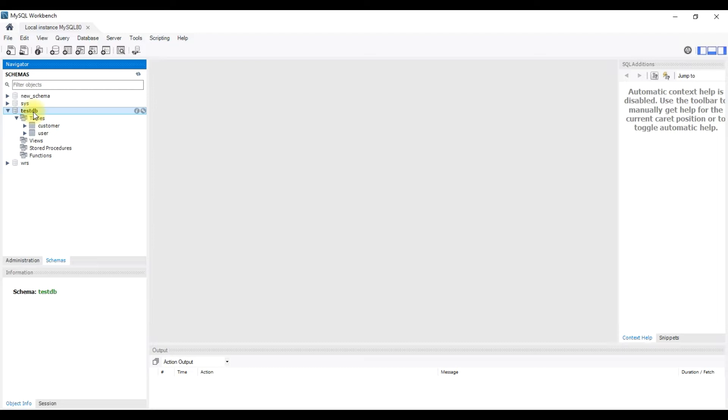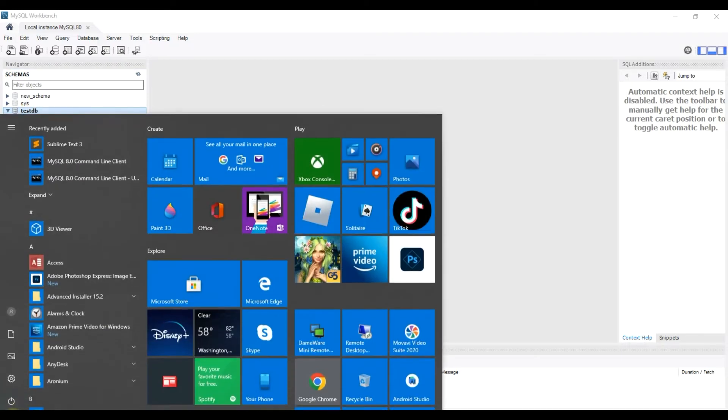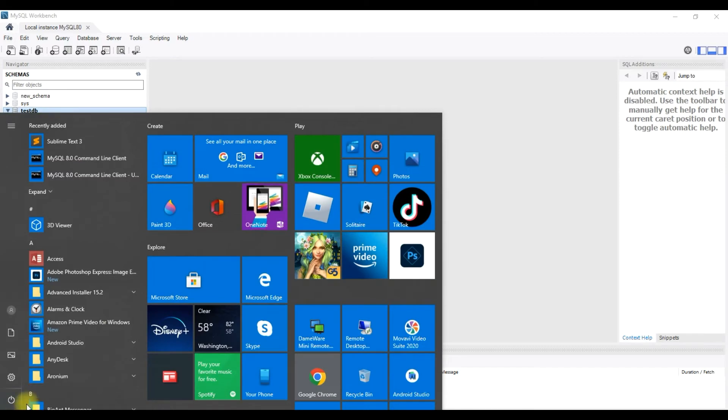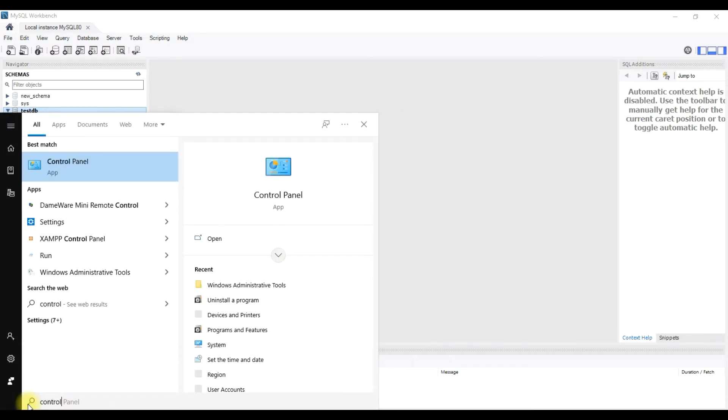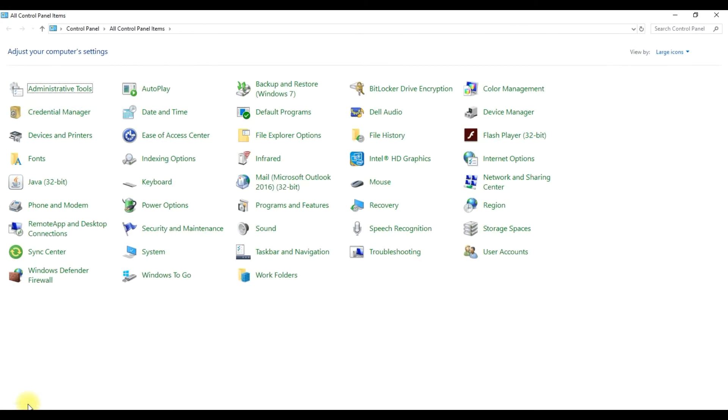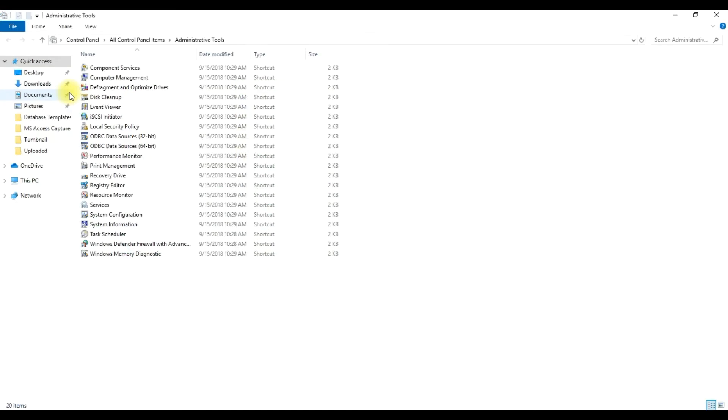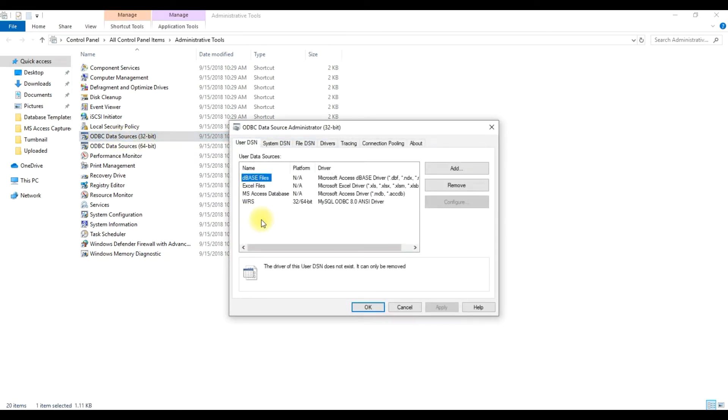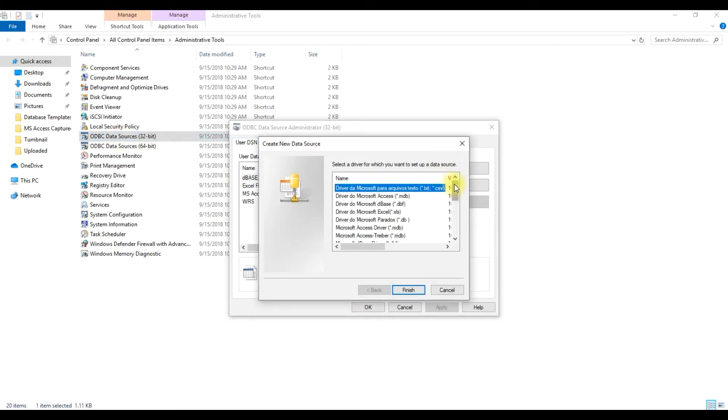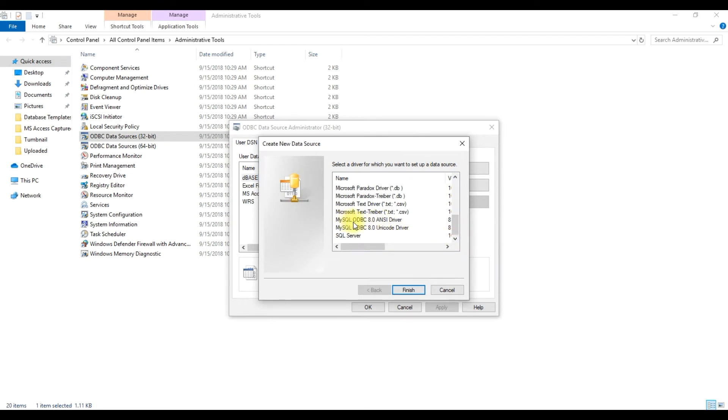First we need to configure the ODBC connection. Go to the Control Panel, Administrative Tools, then click the ODBC, either 32-bit or 64-bit, no problem. Then here we will add the server or the connection MySQL, we will use this.